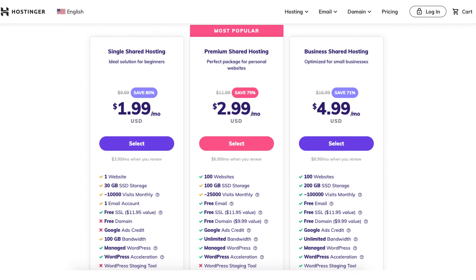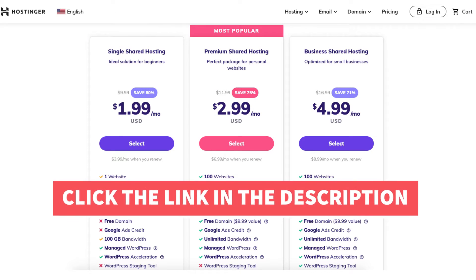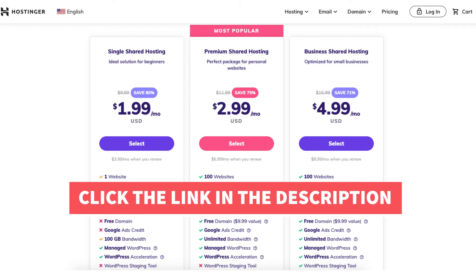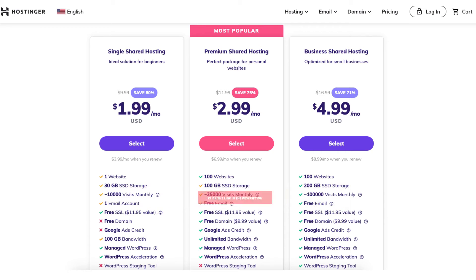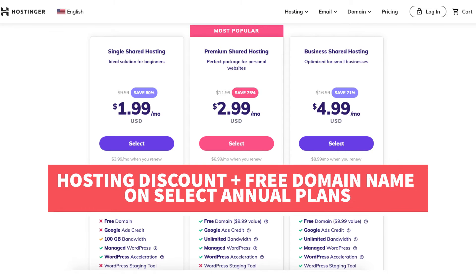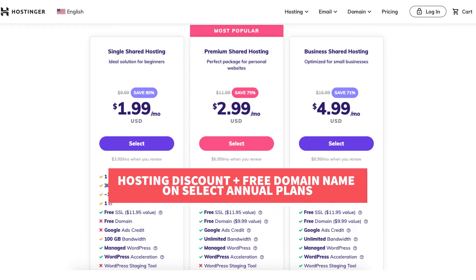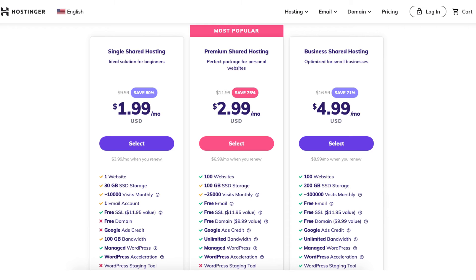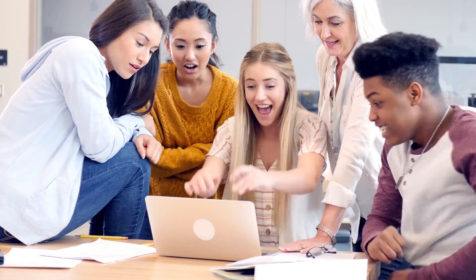If you don't already have Hostinger, I provide a link in the description with a promo code so you can save money on your Hostinger web hosting purchase, plus get a free domain name on select annual plans. A little disclosure: the link is an affiliate link, meaning I'll receive a commission from Hostinger at no extra cost to you. Plus, you'll get an awesome Hostinger discount.